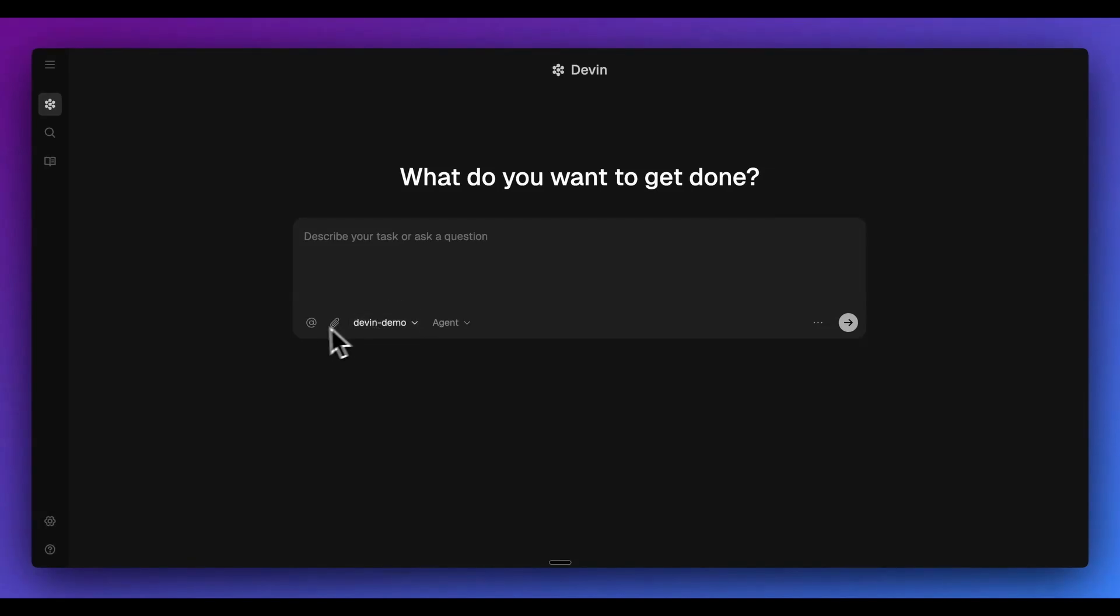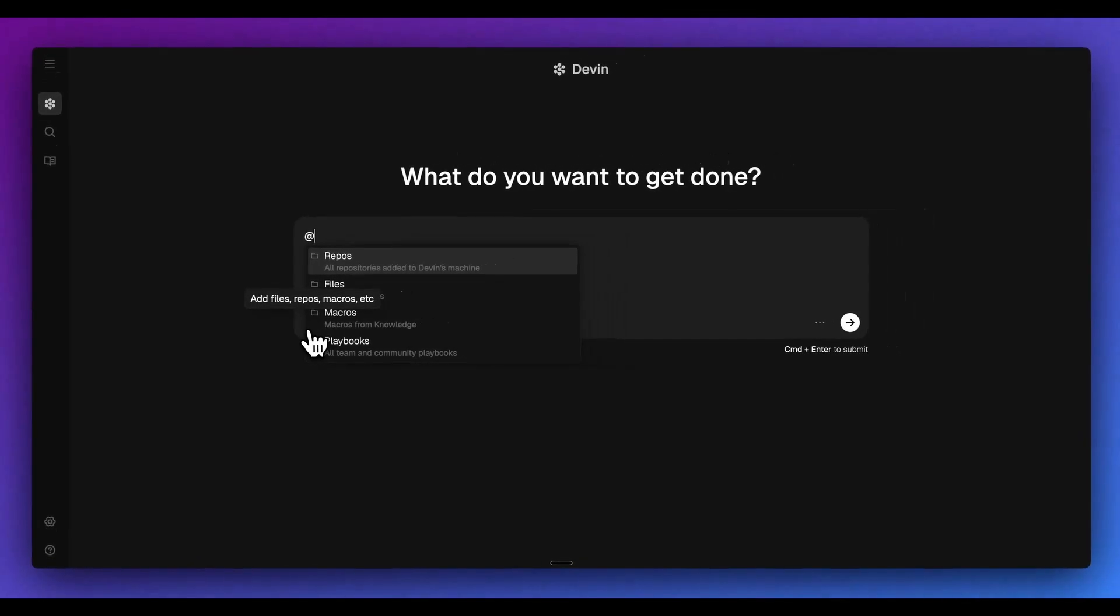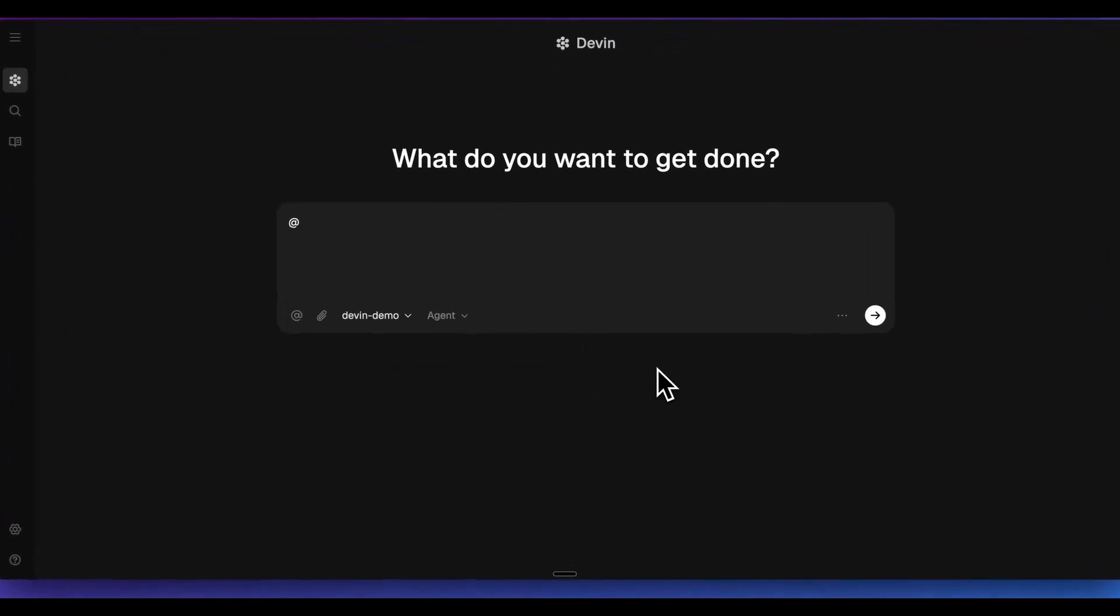So just a handful of features within here - you can at-mention a handful of things. Different files that are within this project, but what's really neat is you can also reference other repos. So say if you have other repos that have functionality or features that you want to import into another repo, you can leverage that context. You can also add in macros or playbooks within this as well.